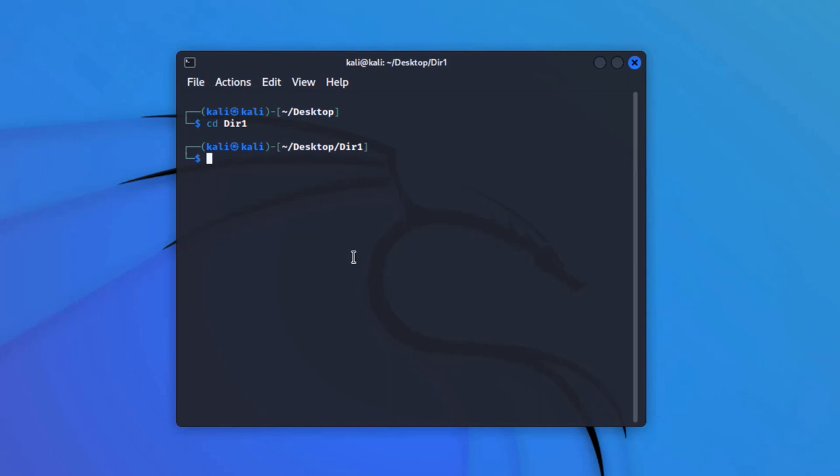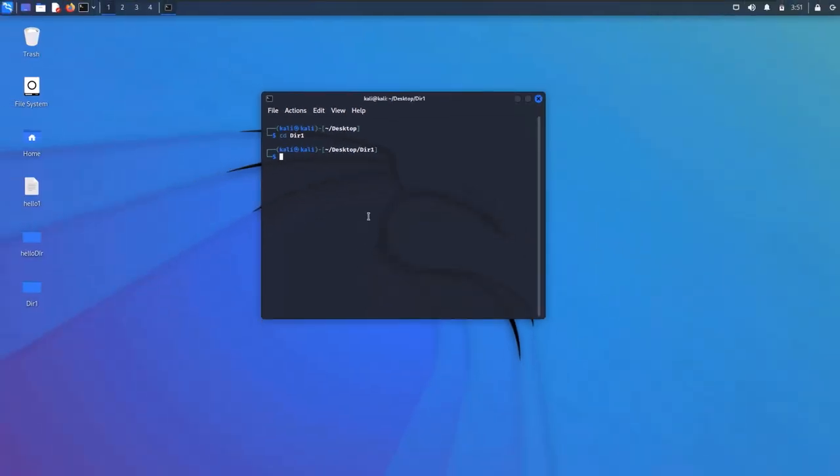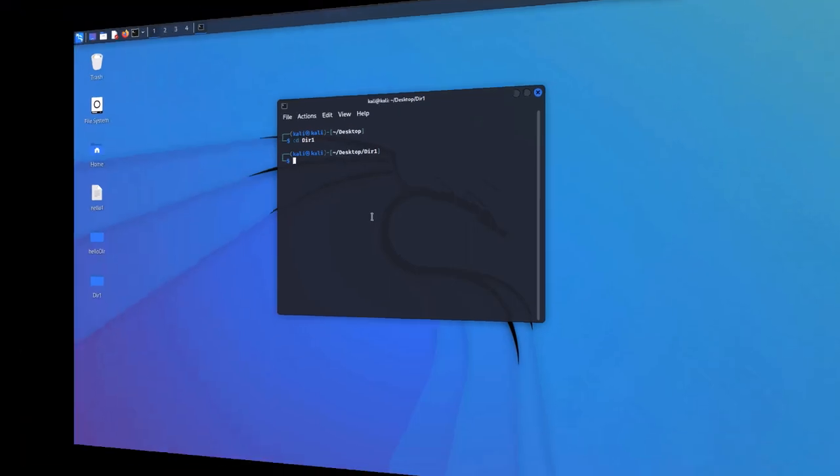Beginners often get confused and try to use the mkdir command to create a new file. The mkdir command can only be used to create directories or folders, not normal files or executable files. For that we have another command which we are going to cover in the next video.